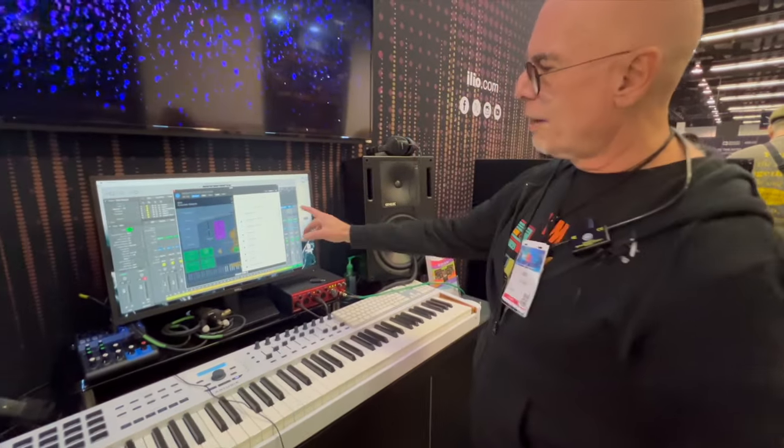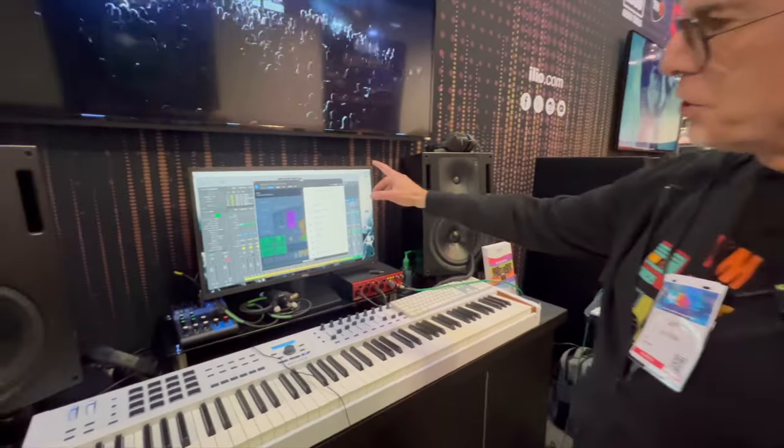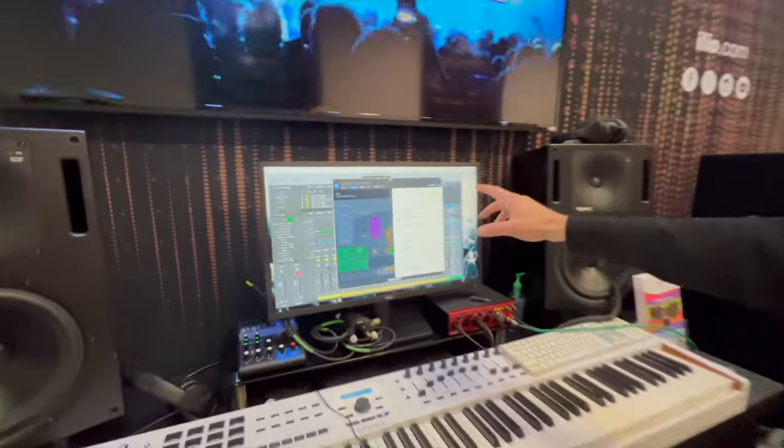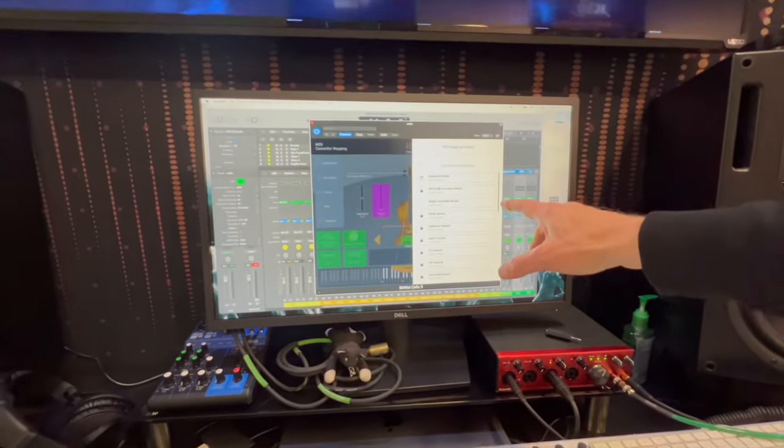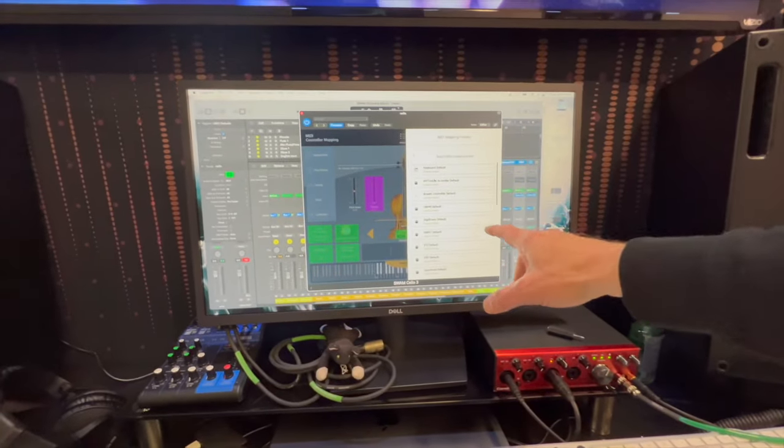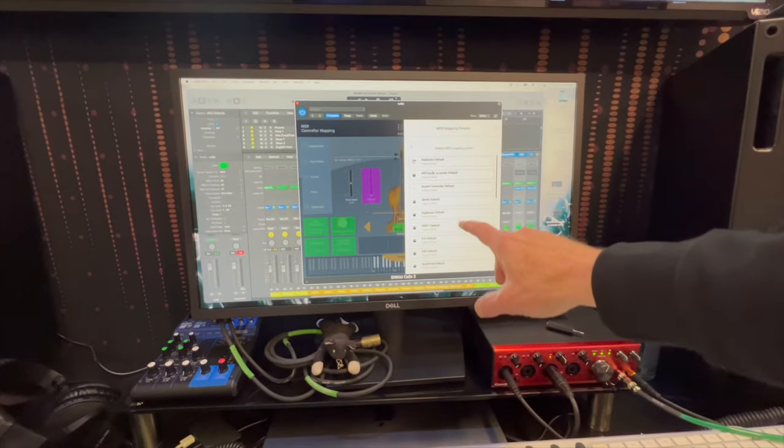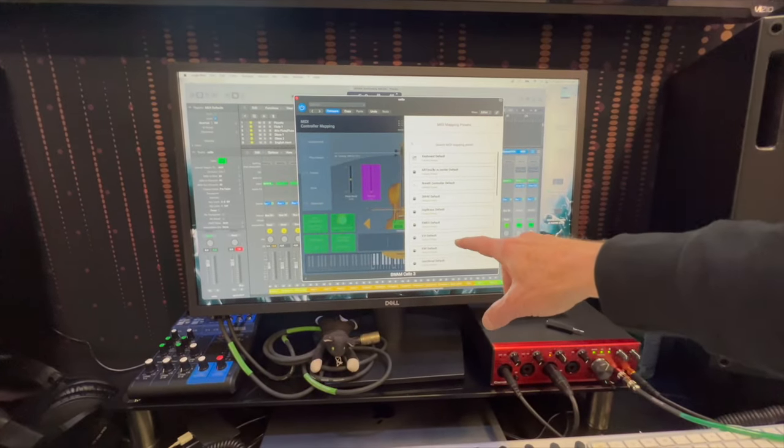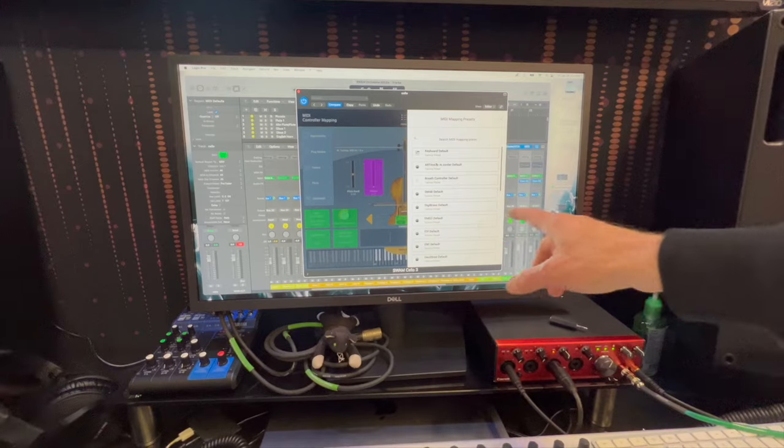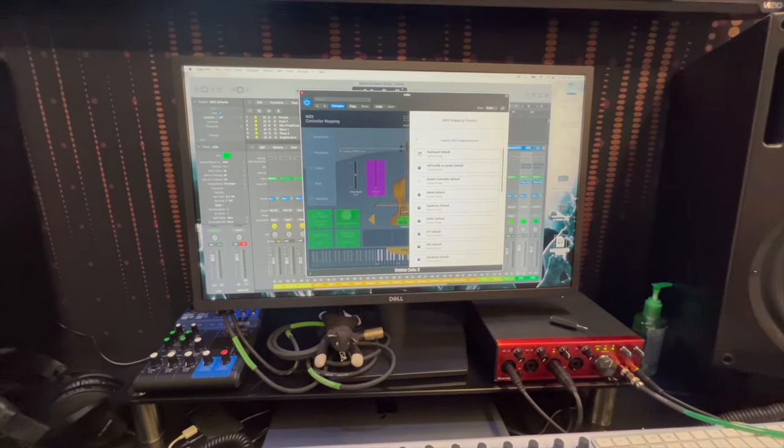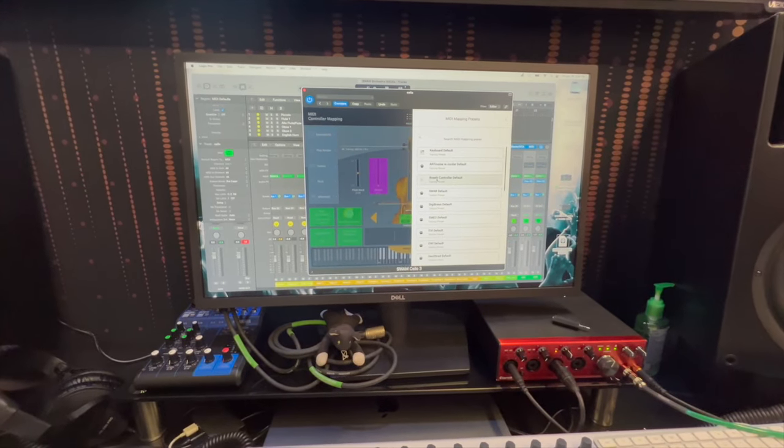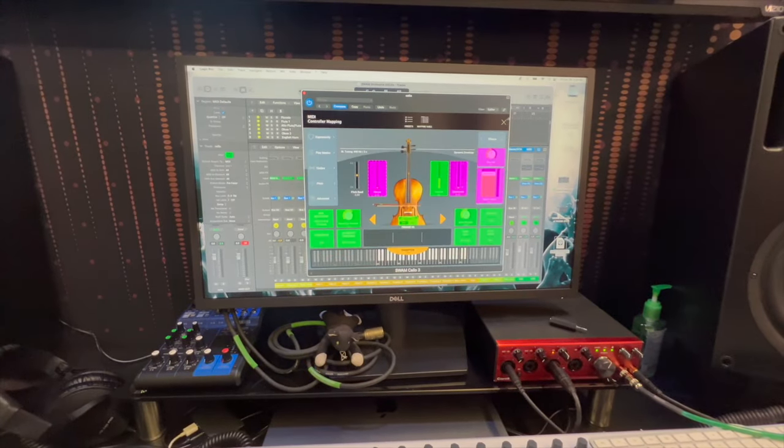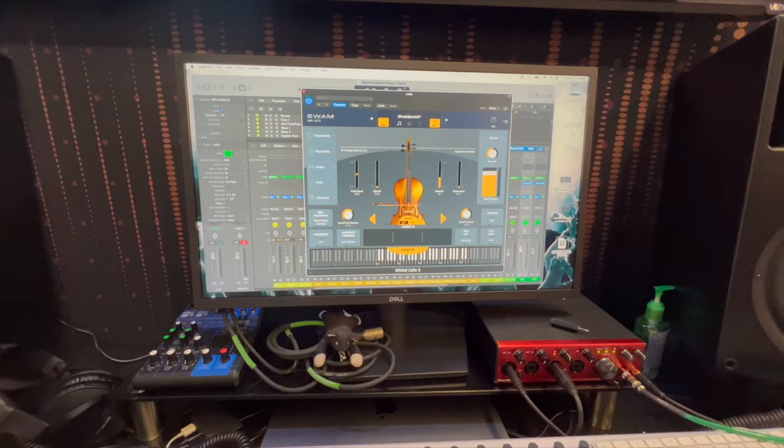So I have all the choices of input. So I have a keyboard default. I have breath controllers. I have electronic valve instruments, electronic woodwind instruments, geo shred. I mean, there's a lot of different possibilities to input note value.